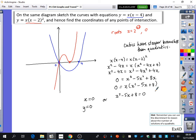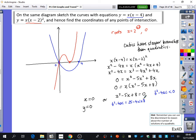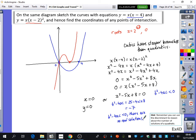Calculating the discriminant for x² − 5x + 8 = 0: b² − 4ac = (−5)² − 4(1)(8) = 25 − 32 = −7. Because the discriminant is less than 0, there are no real solutions to this quadratic. Therefore the only point of intersection of the two curves is (0, 0).